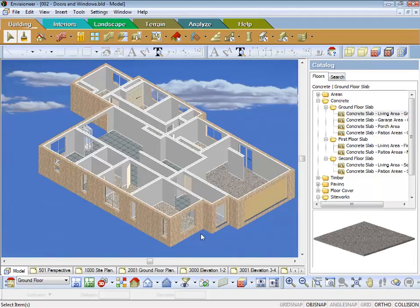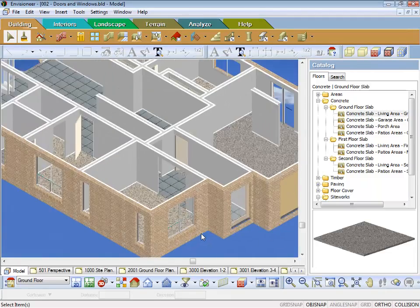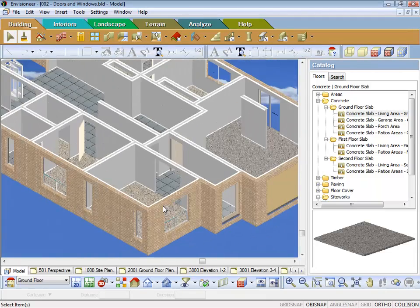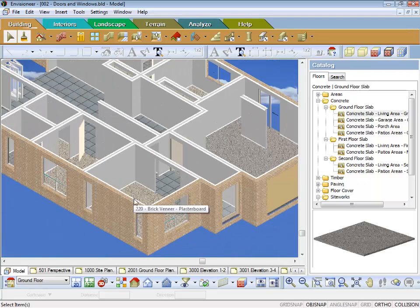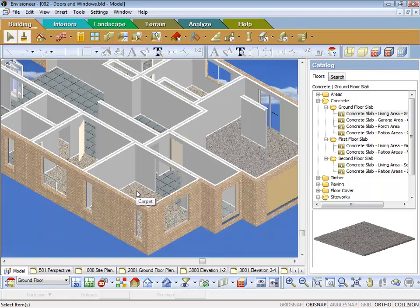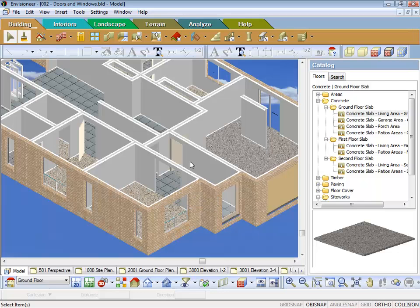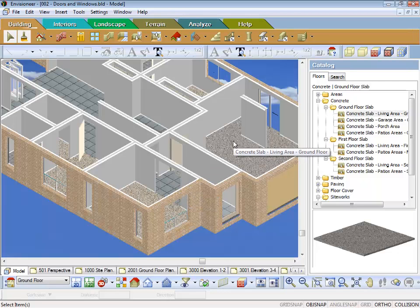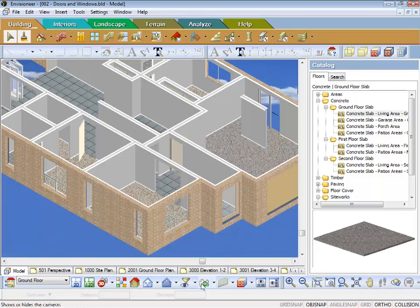You'll see that it doesn't bleed anymore. Why is because I've moved the carpet and the floor tiles up 10mm, which is 10mm above the concrete slab.